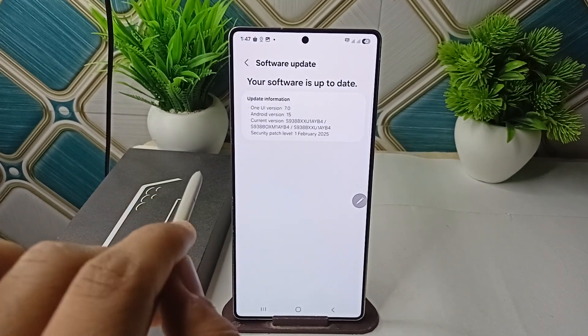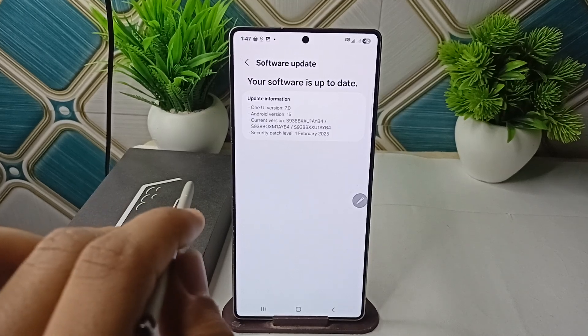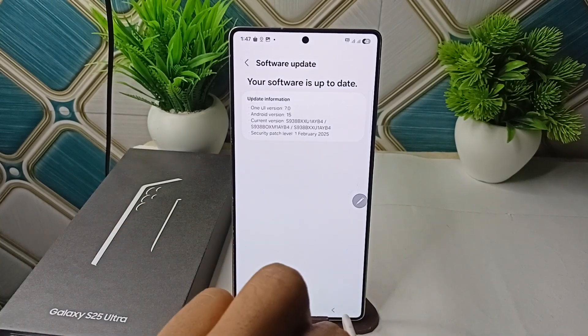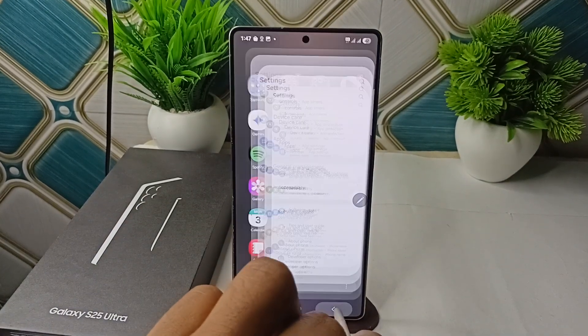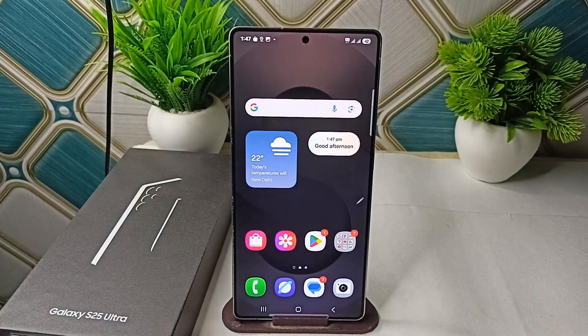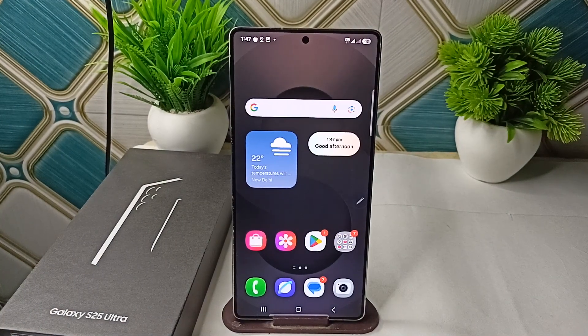My software is up to date. If you are still facing the issue, you can simply restart your phone. So these are the steps that can help you fix this problem. Goodbye!